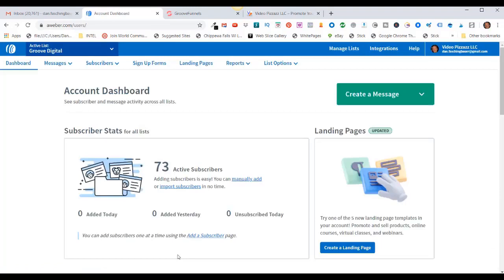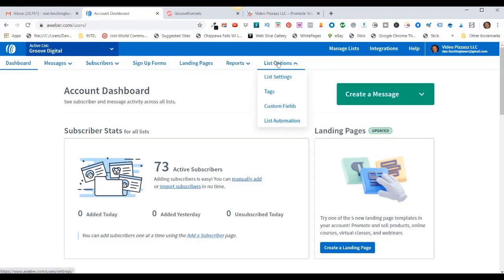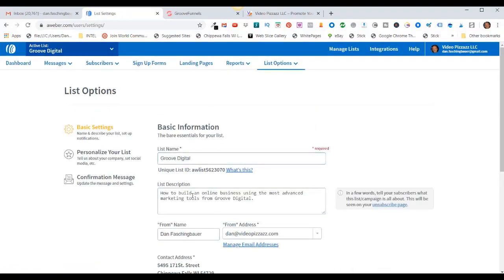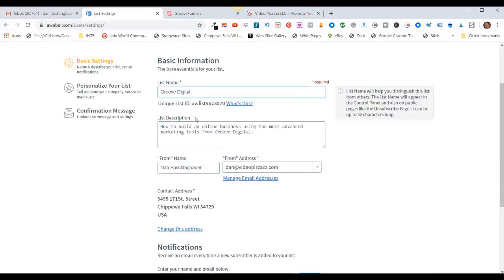Once my list has been created, it becomes my active list up here. I'm currently in the GrooveDigital account list. But before I move forward, I want to turn off the double opt-in for this list. In order to turn off the double opt-in, make sure you're in the correct campaign — I'm in GrooveDigital. Come over here to List Options, use the pull-down, and click on List Settings.